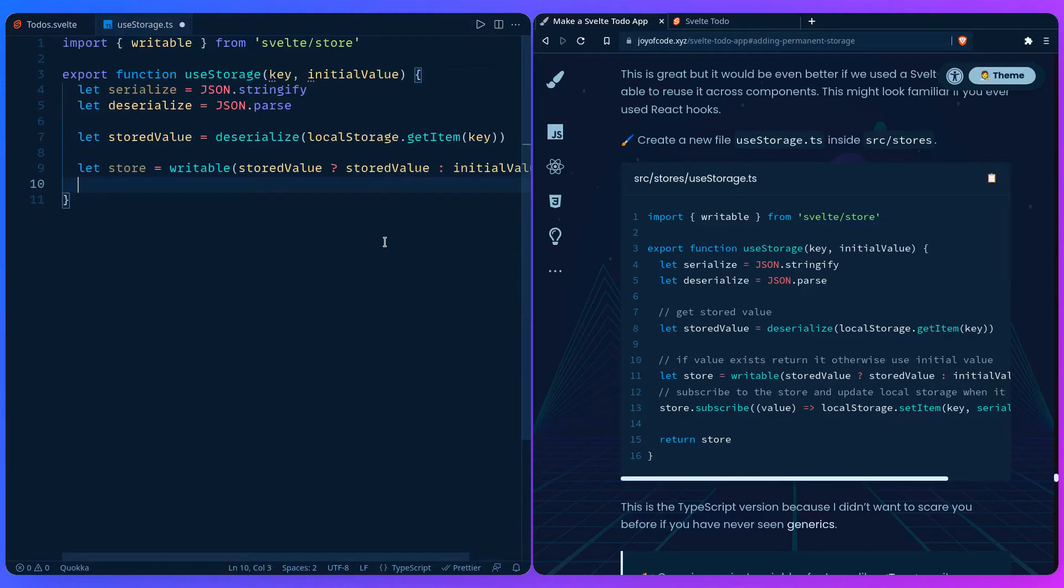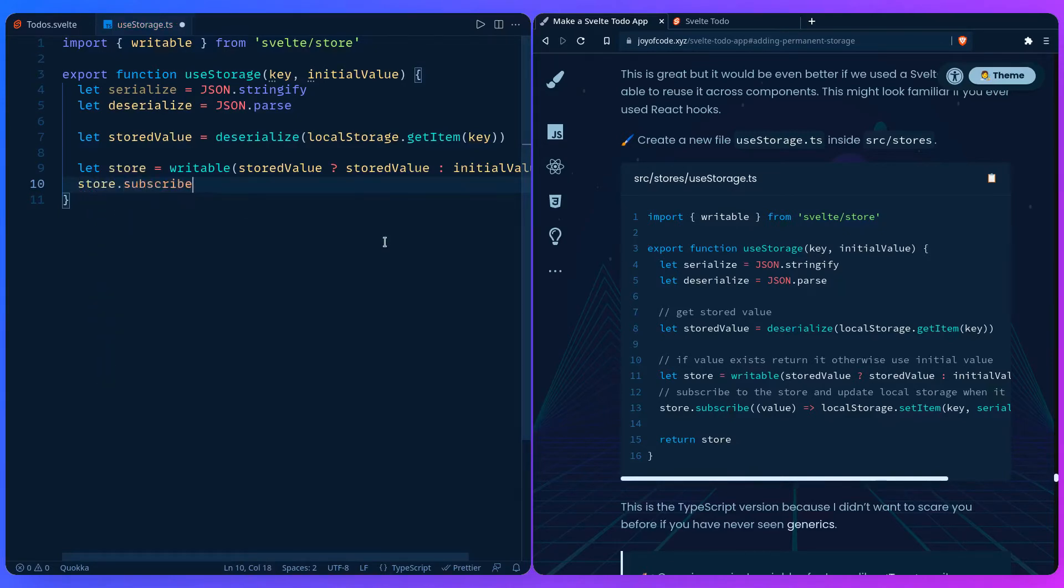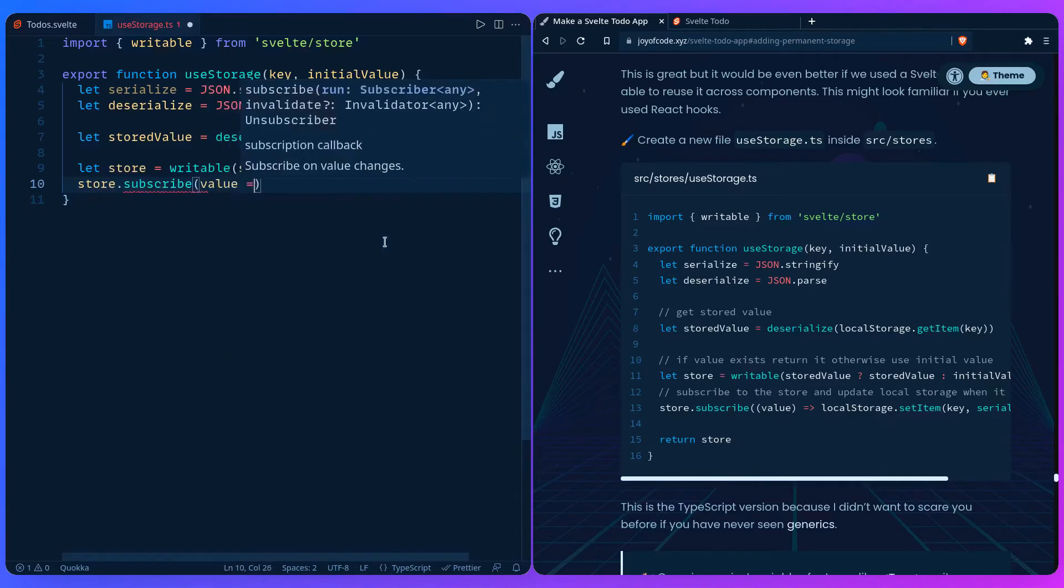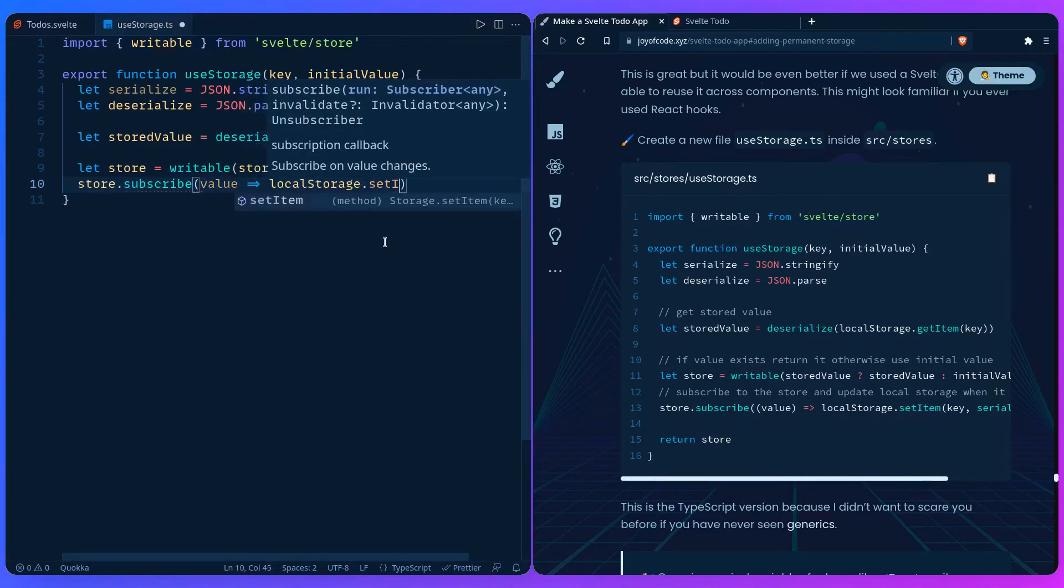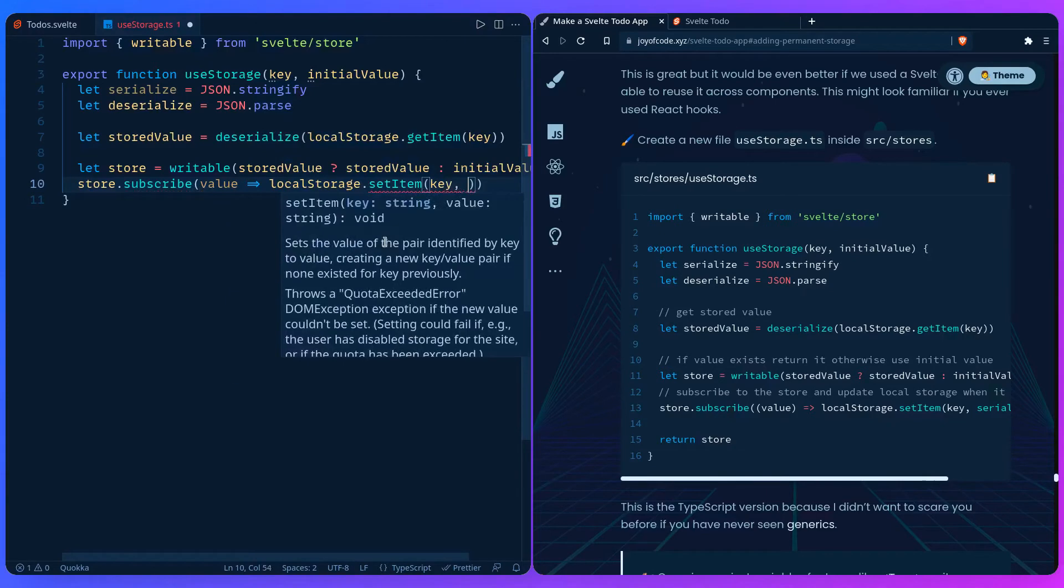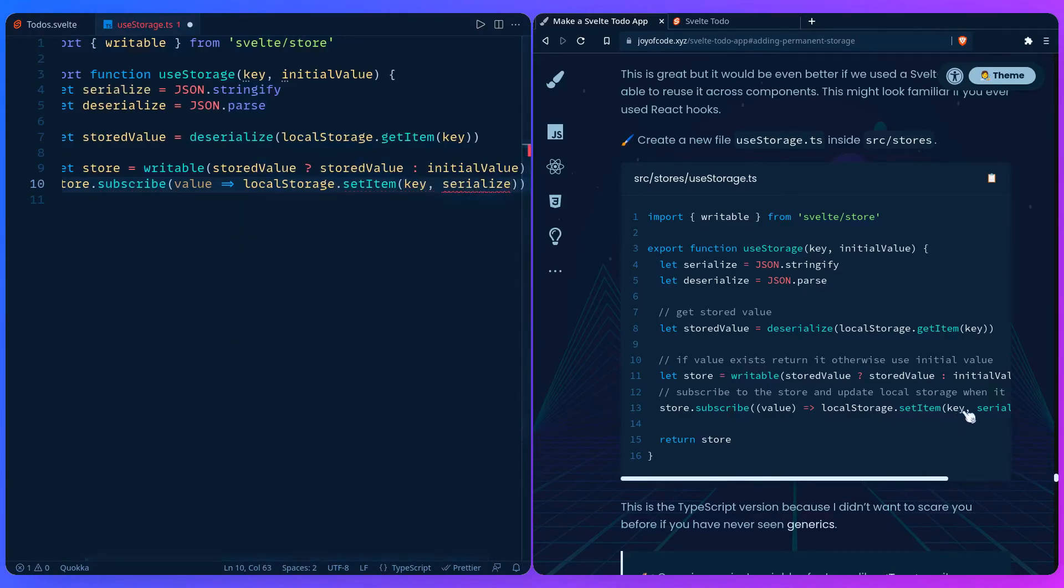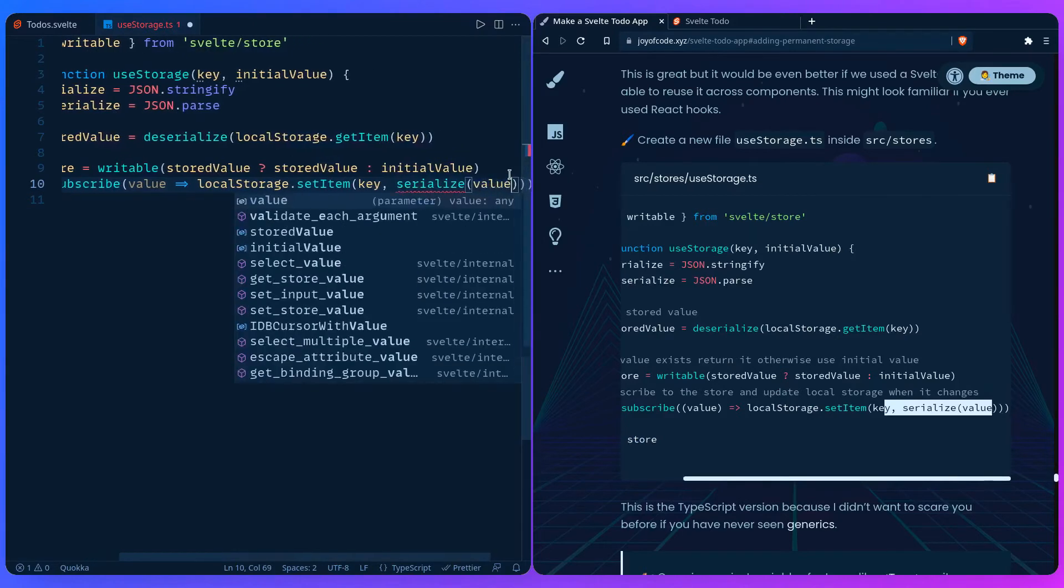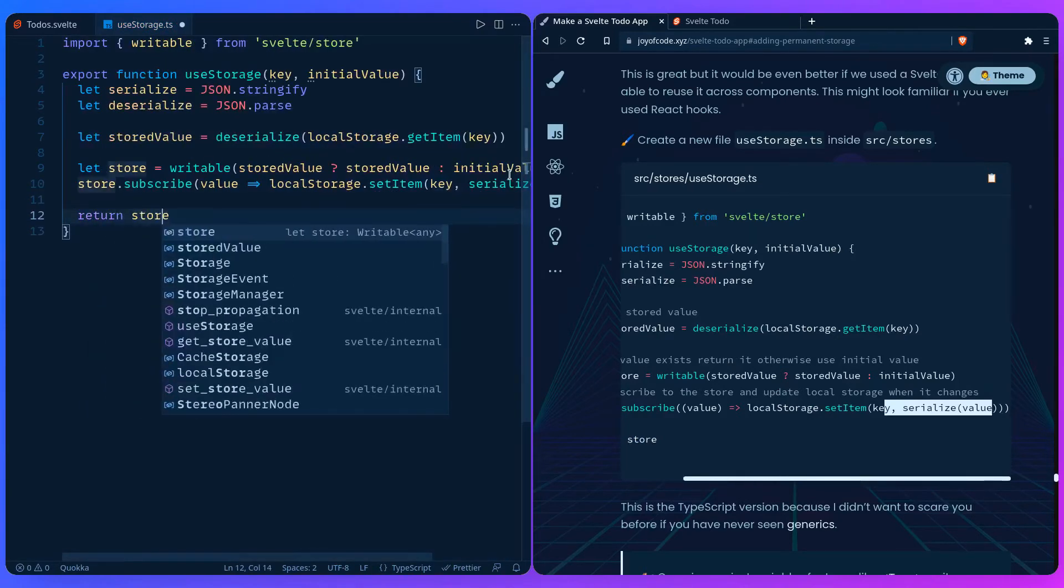Here is the important part: we need to subscribe to the store so we can update the local storage each time it updates. You say store.subscribe value, localStorage.setItem to the key we want, and then serialize the value. Then we just need to return the store.